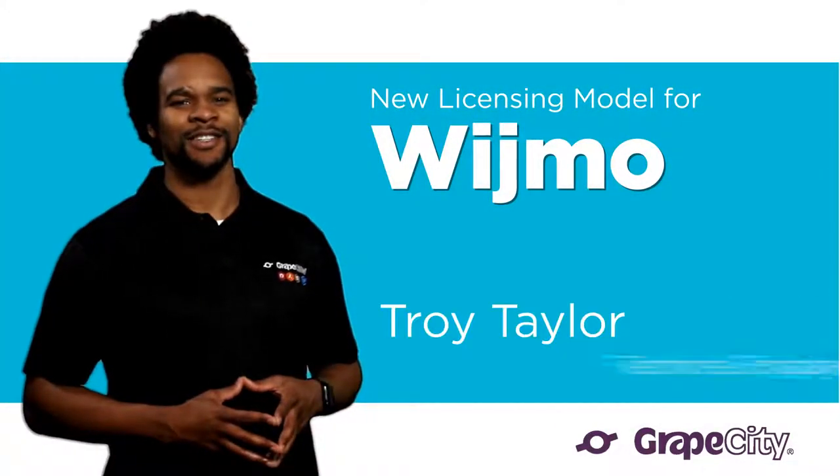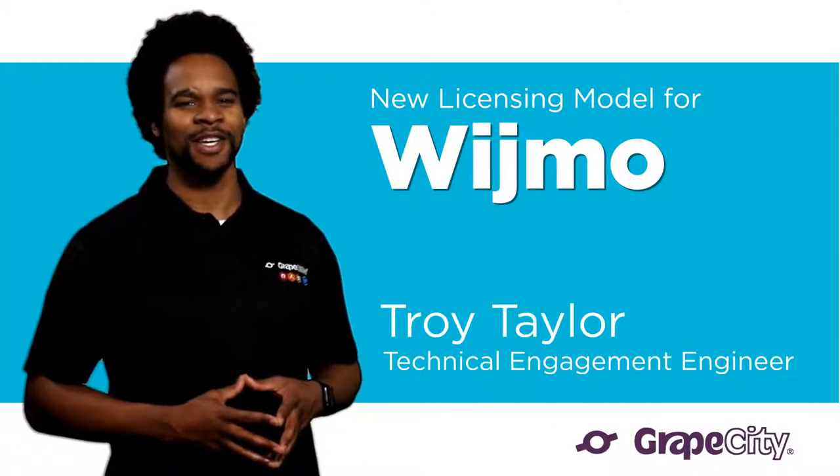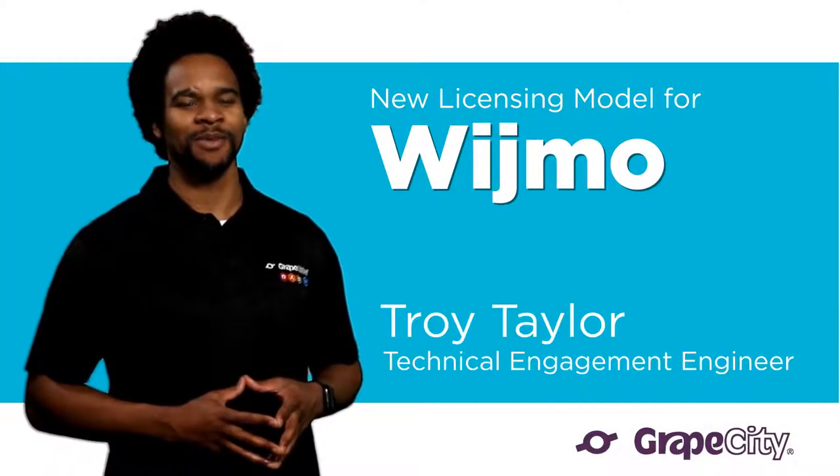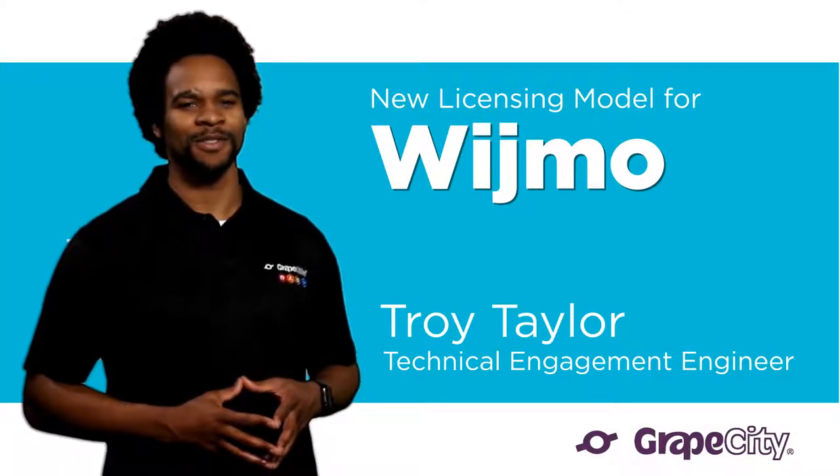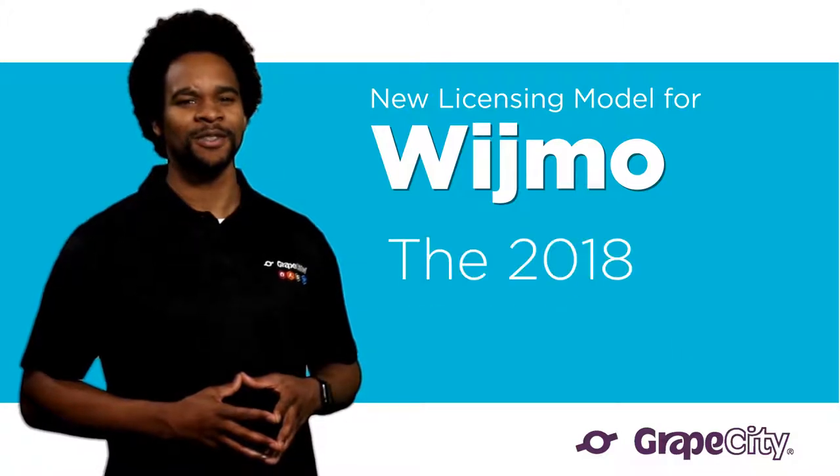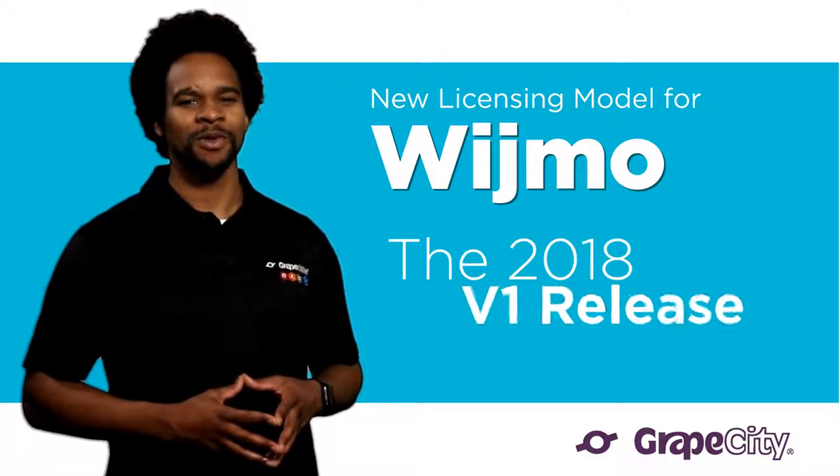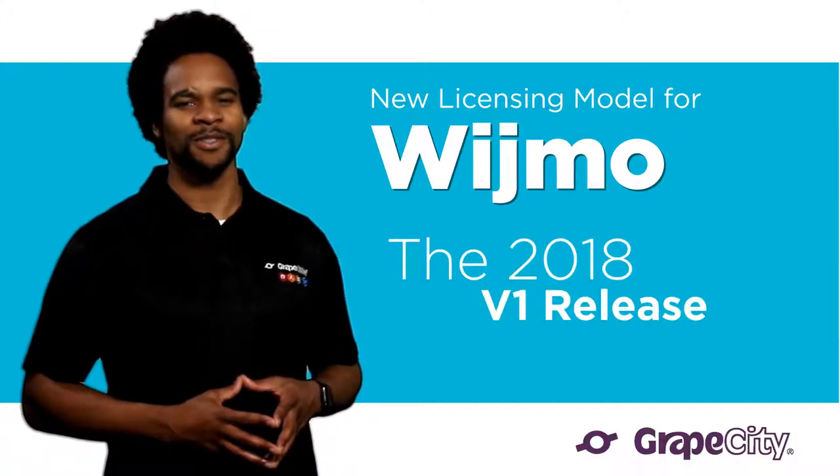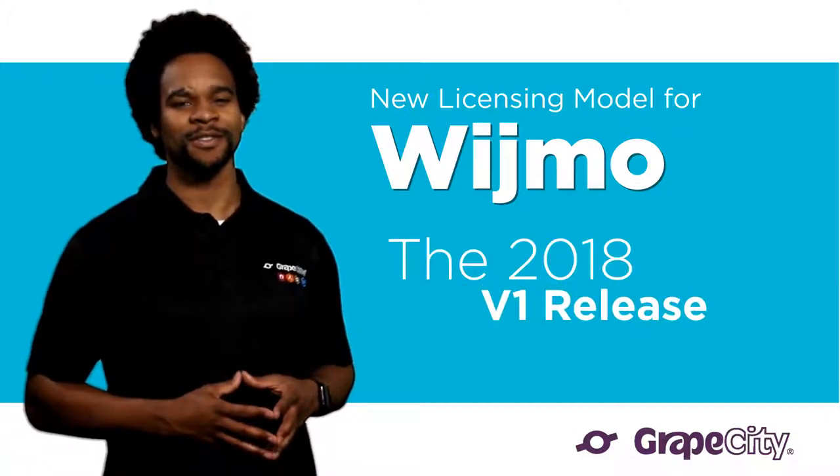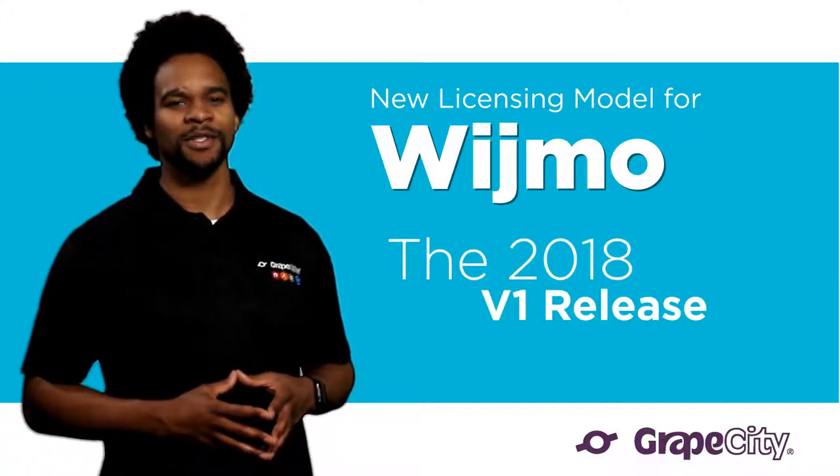Hi, I'm Troy Taylor, Technical Engagement Engineer at Grape City Developer Solutions. The 2018 V1 release of Wijmo includes a new licensing model.